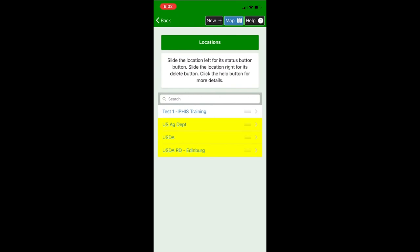The yellow highlighted locations are the ones that have not been uploaded into IFAS yet. Once uploaded the locations will be highlighted green.